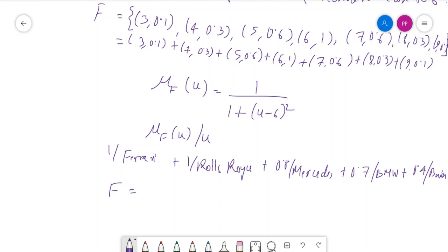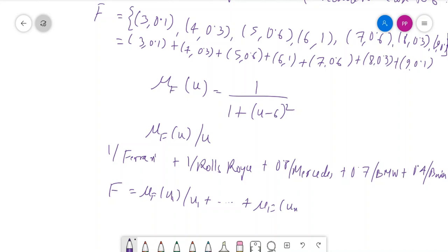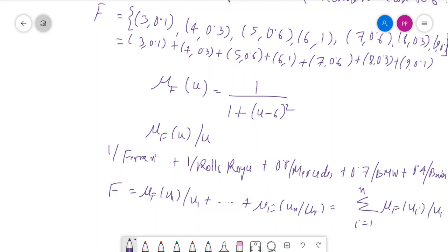The fuzzy set F can also be represented using summation notation as: F = Σ μ_F(ui) / ui for i = 1 to n. This is another standard representation of a fuzzy set.